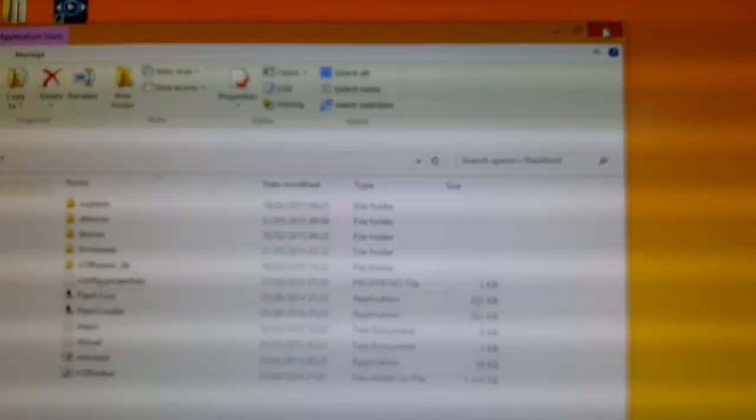So now you can just close all this down, unplug your device, and power it on.